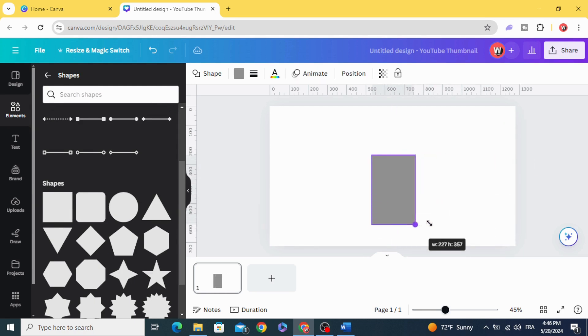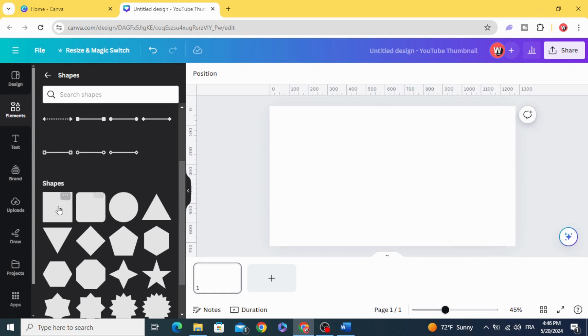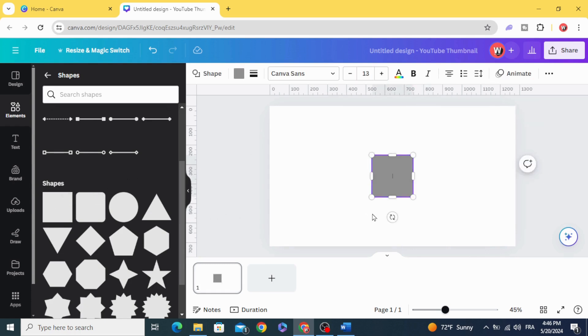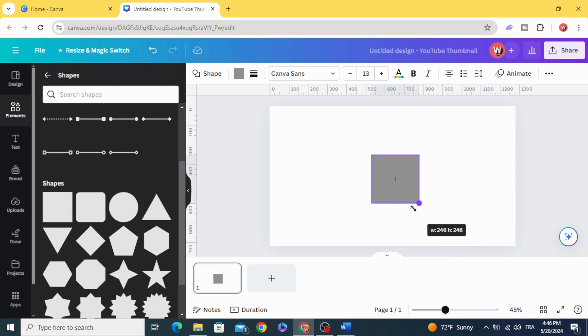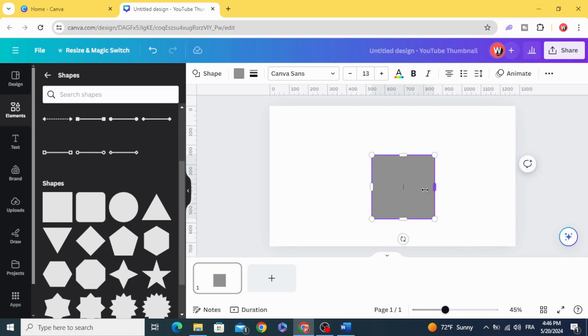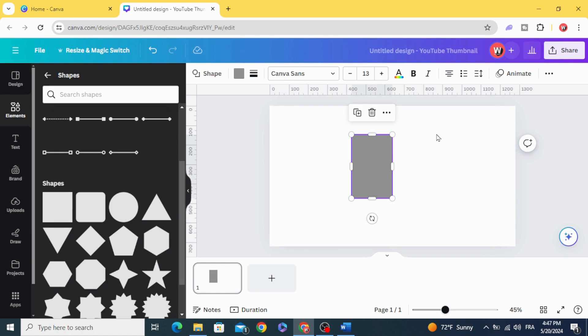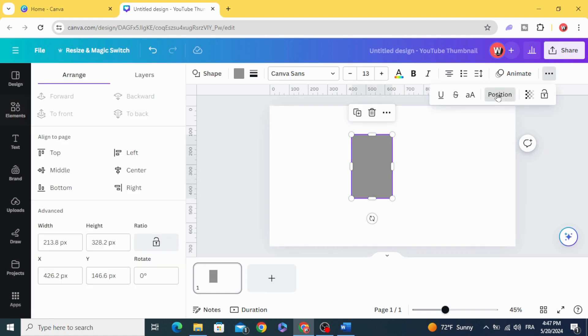If you want to resize it and keep the dimensions the same, hold Shift on the keyboard and resize for Windows, and for Mac hold Option. There's another option we have here: click these three dots, Position, and you can type exactly the size.